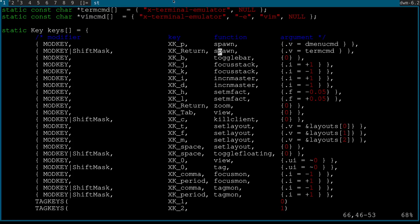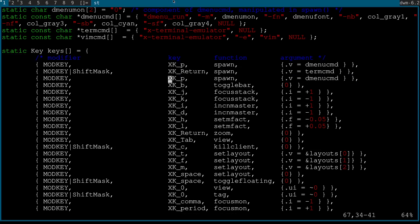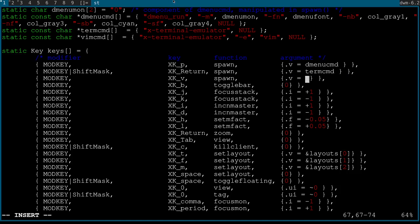Let's say I want to bind vim_cmd to mod+v. First I check nothing else is using V, then I copy the mod+p line, paste it, change XK_p to XK_v, and change the spawned command to vim_cmd. That's all there is to it. I've recorded this video several times and something kept going wrong each time, so my voice is starting to give out.